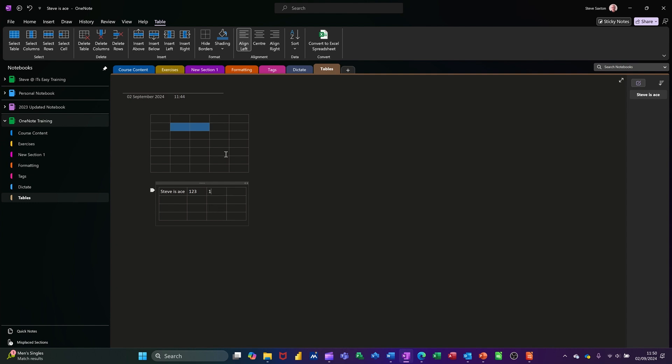Click on that and then at the top here you've got some alignment options for that cell. You can highlight the row, select that, highlight the row and do center like so. So all these features you would expect to see.